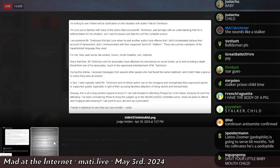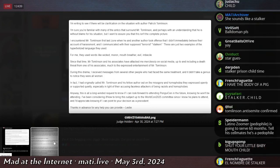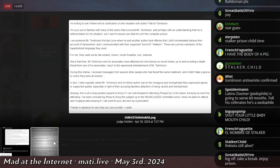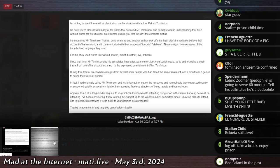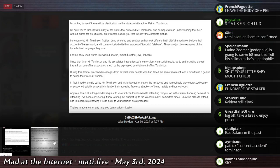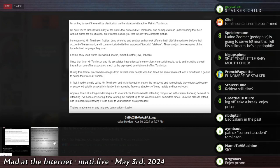She continues and says, I encountered Mr. Tomlinson first last June when he and another author took offense that I didn't immediately believe their account of harassment, and I communicated with their supposed terrorist stalkers. These are just two examples of the hyperbolized language that they used. For me, they used words like wicked, moron, mouth-breather, evil, and imbecile.